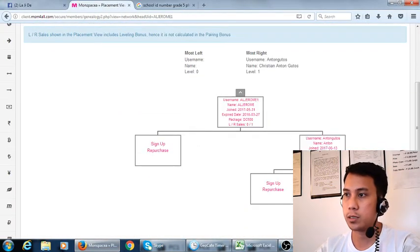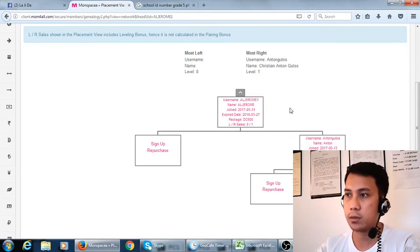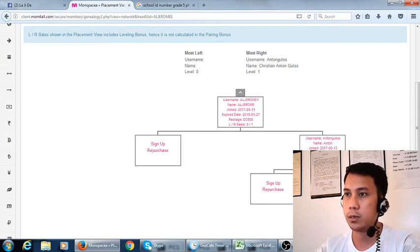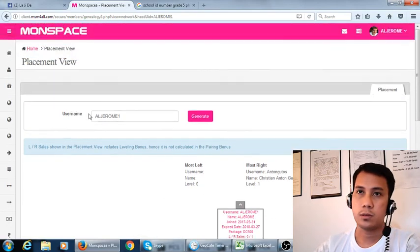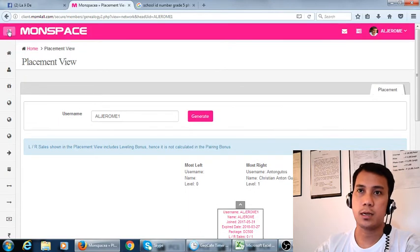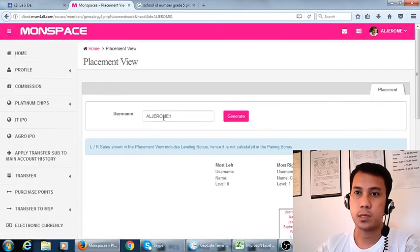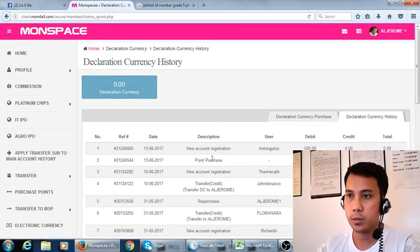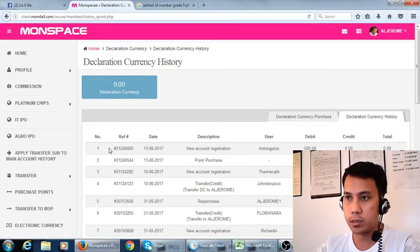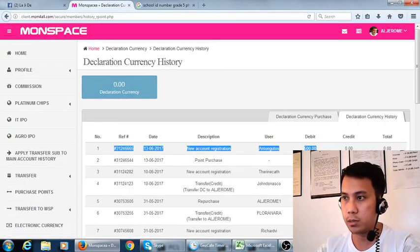So if we check, this is already connected at this account. So that's it. We check again the registration declaration currency. It is zero, you can see here, because it is credited to this guy.